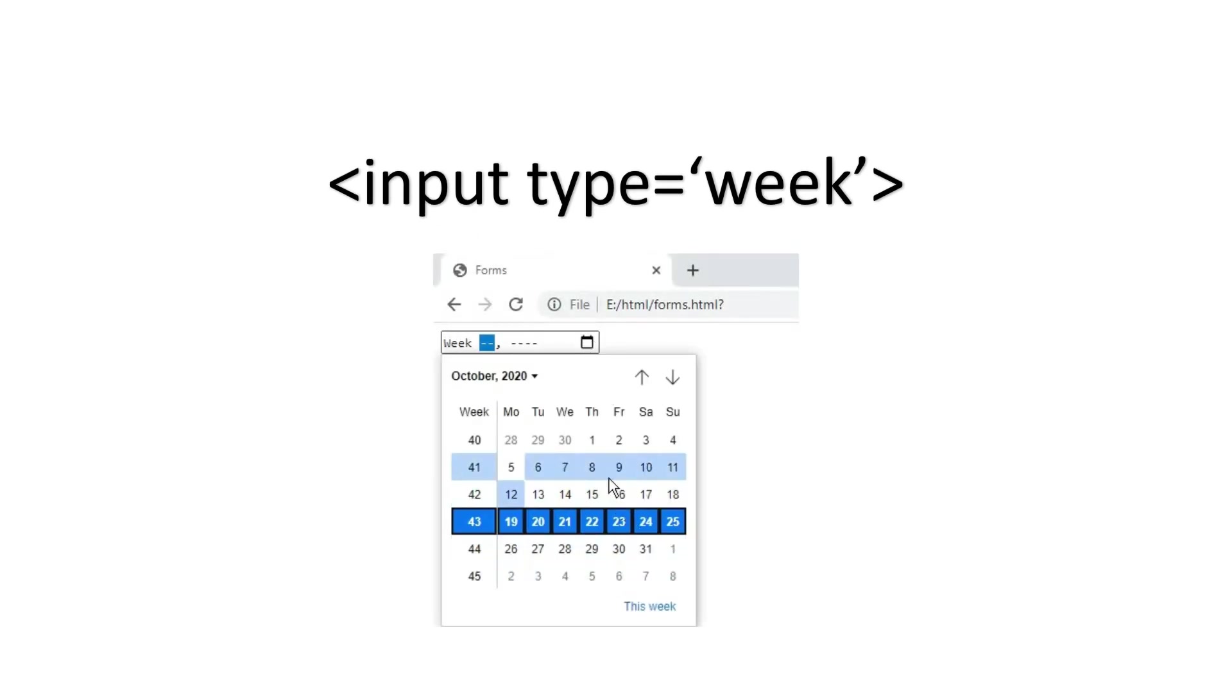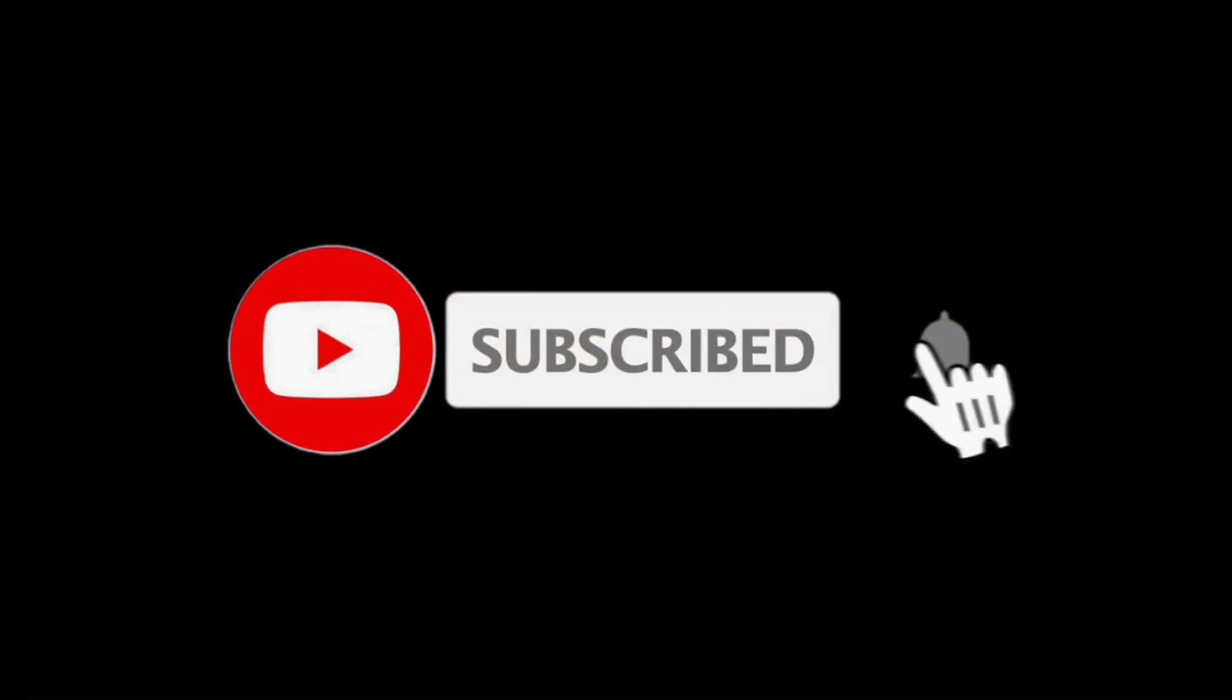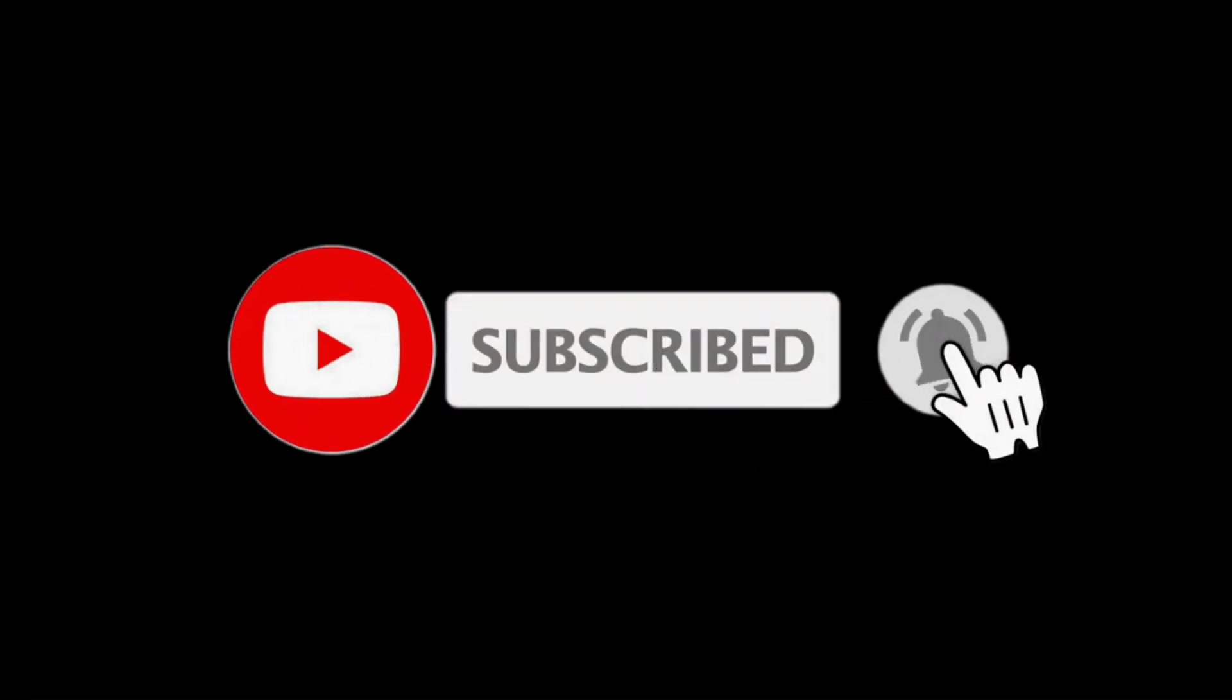So that's it for now. Hope you guys like this video. Make sure you subscribe and hit the bell icon for instant notifications from my channel. And I'll see you in the next video.